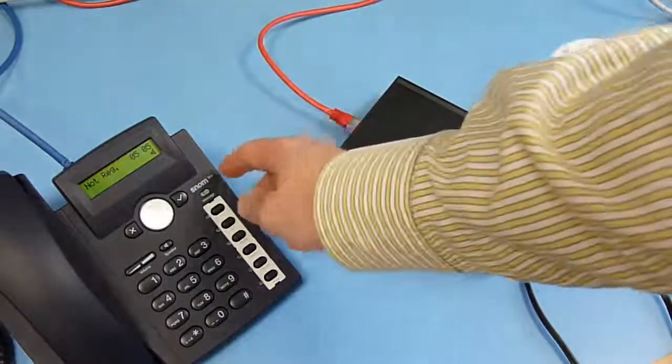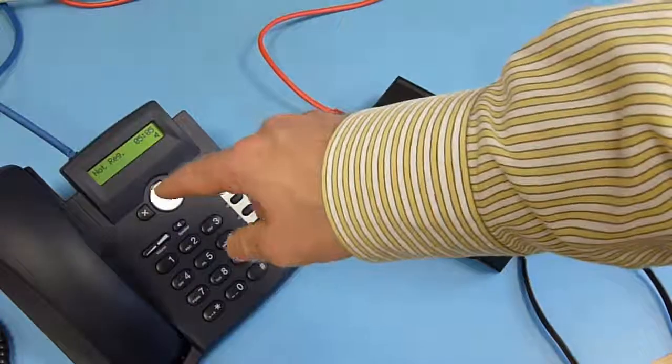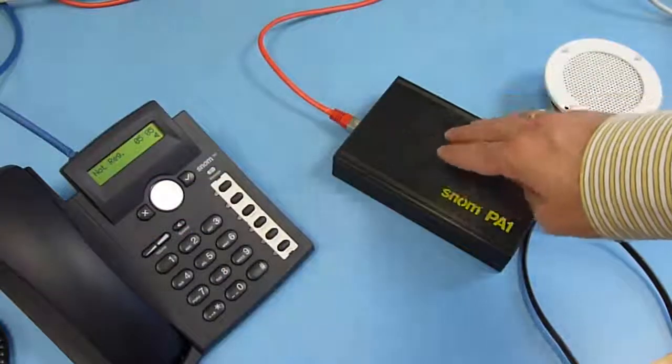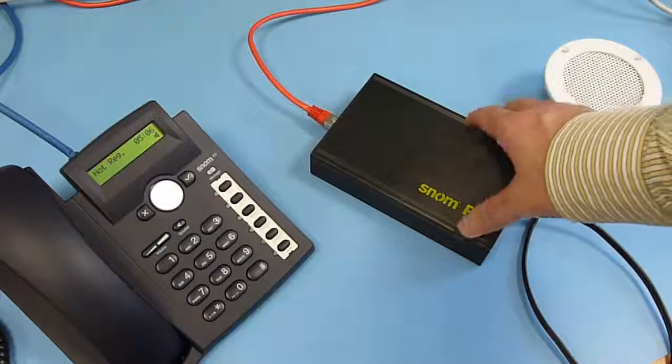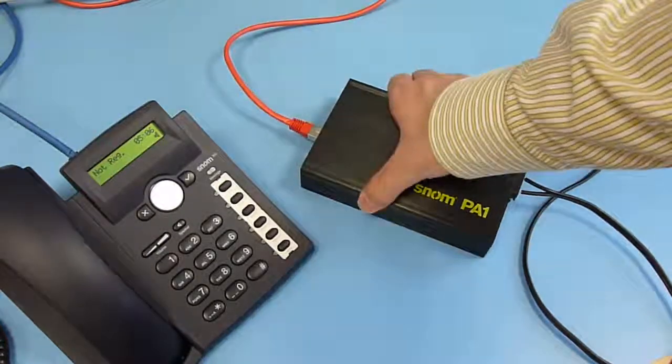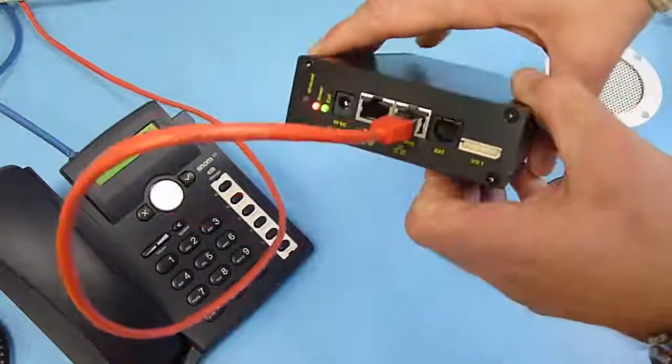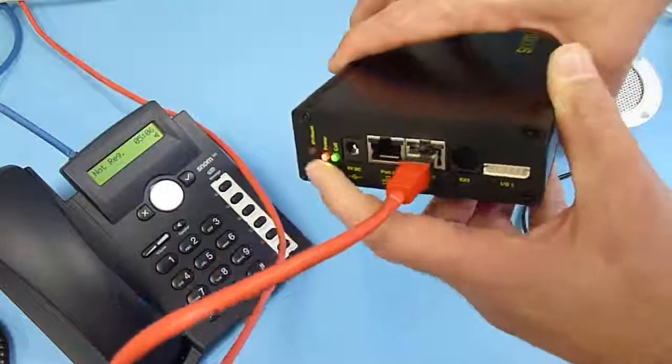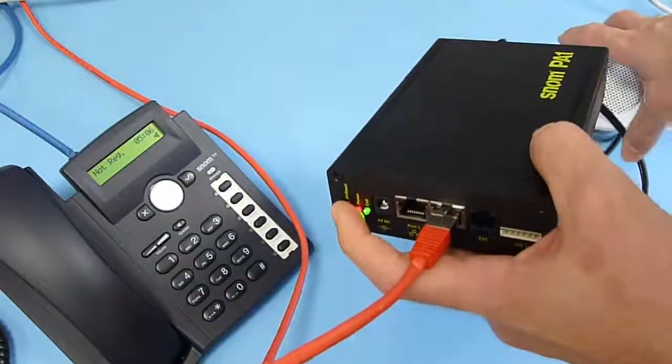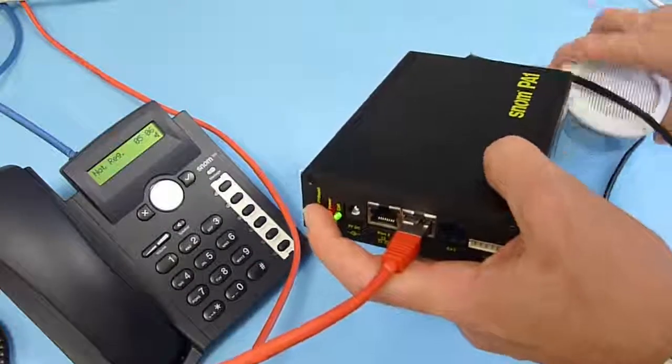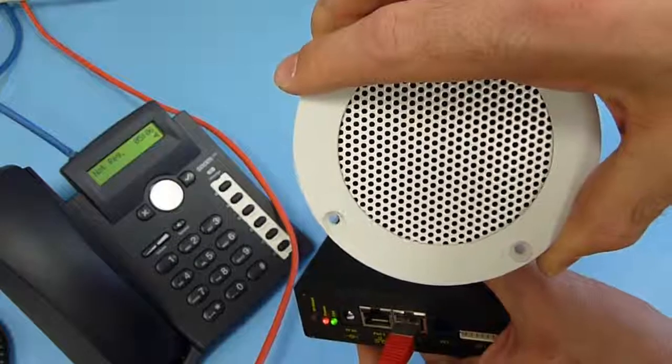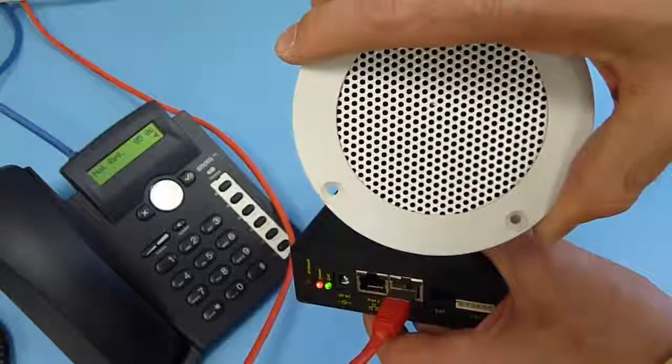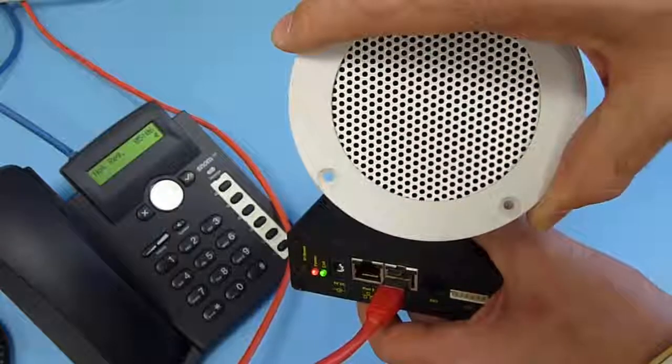We have a SNOM 300 here, and with this unit we will call the PA1 to show the announcement. But first, we need to get the IP address. To get the IP address of the device, we just press the key and the unit will announce the IP address to us. Your IP address is 10.110.11.68.